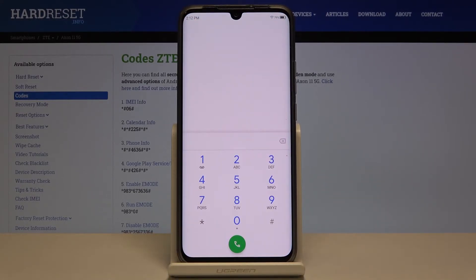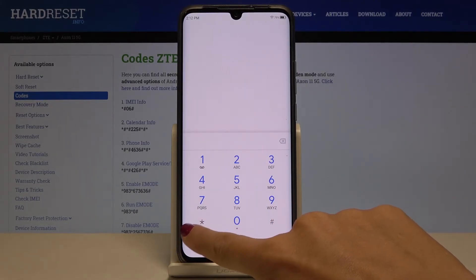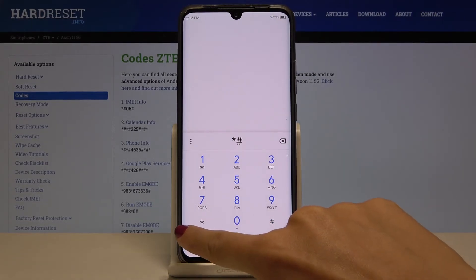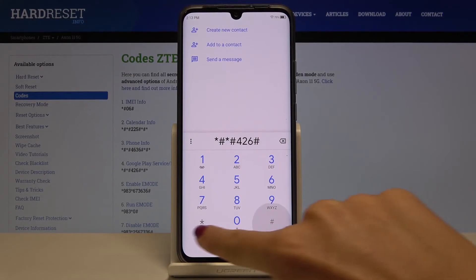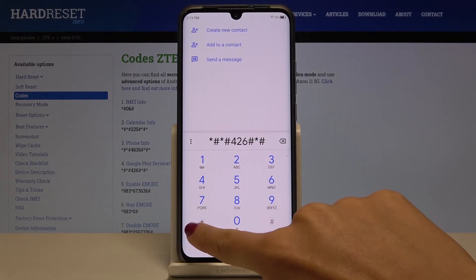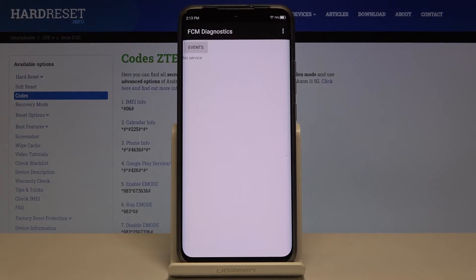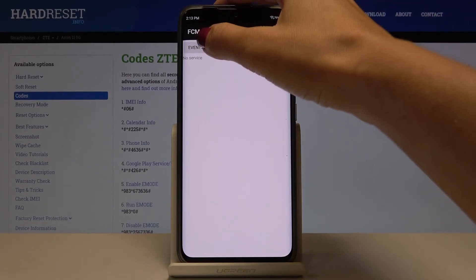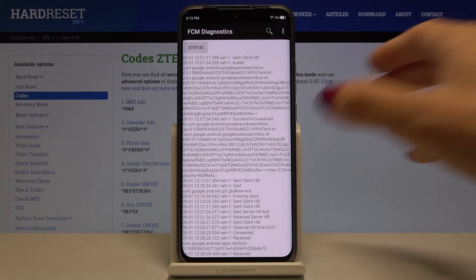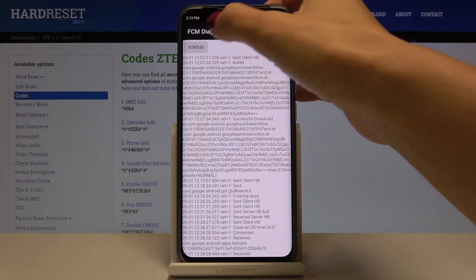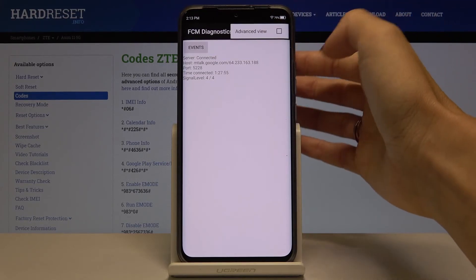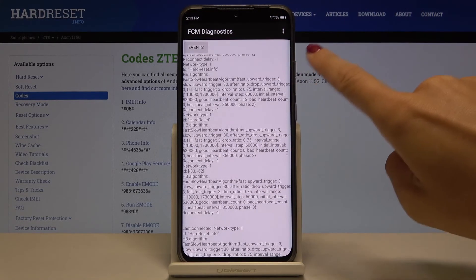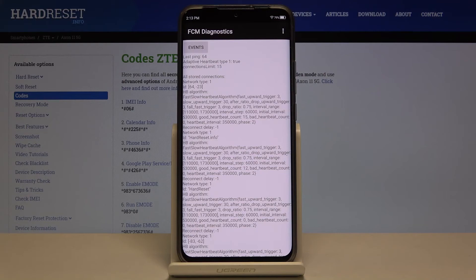Let me go back and show you one more code that you can use on this device, which is *#*#426#*#*. Here we've got the diagnostic mode, where you can check events and status. By tapping, you can go to further details, and if you are interested in advanced mode, just tap the more icon and select advanced view.